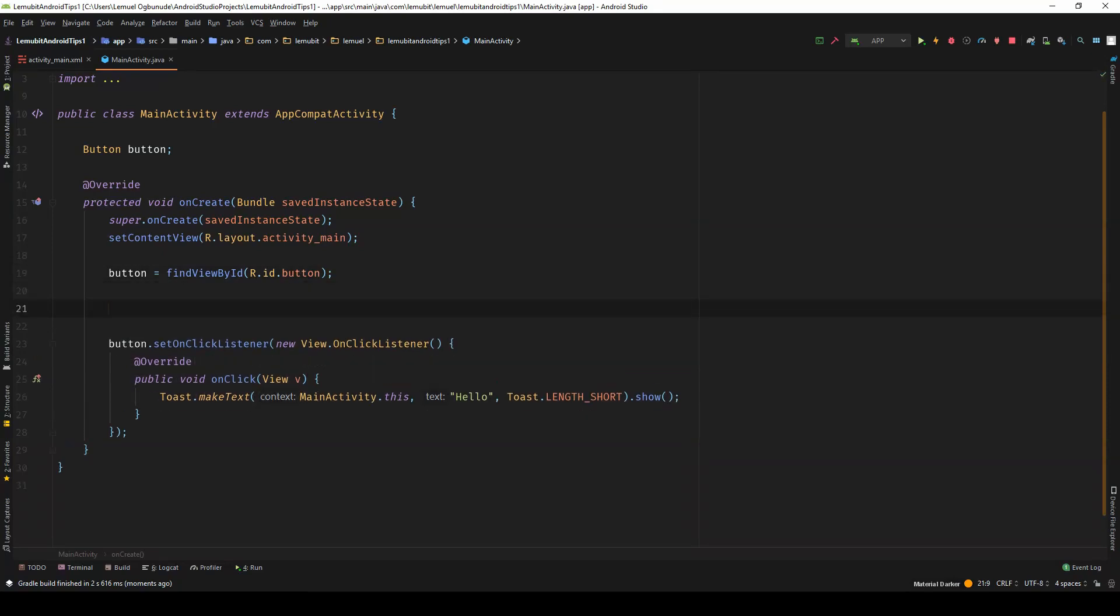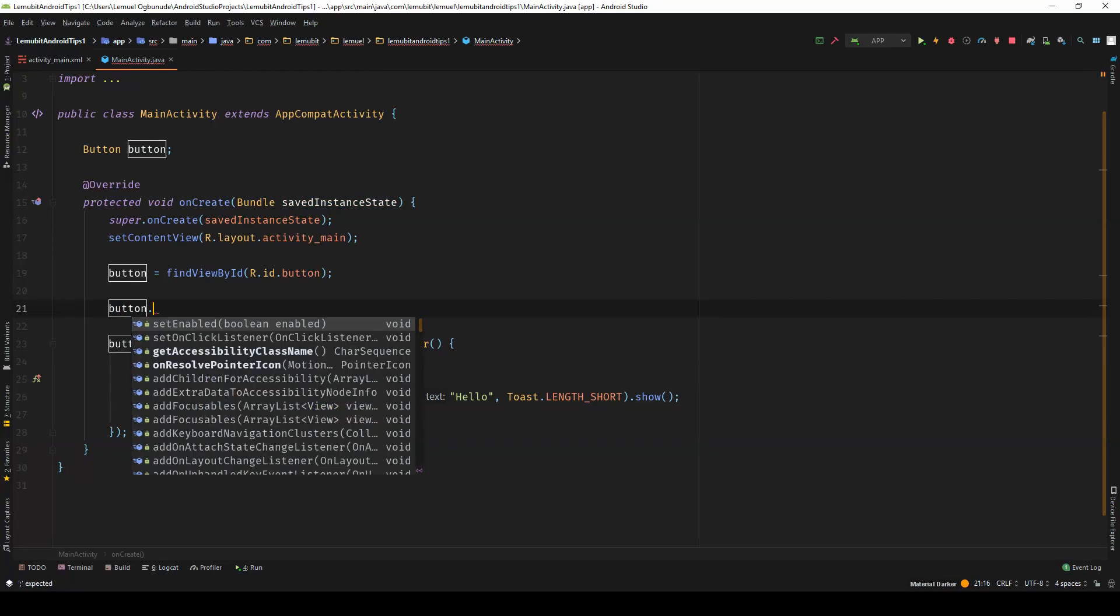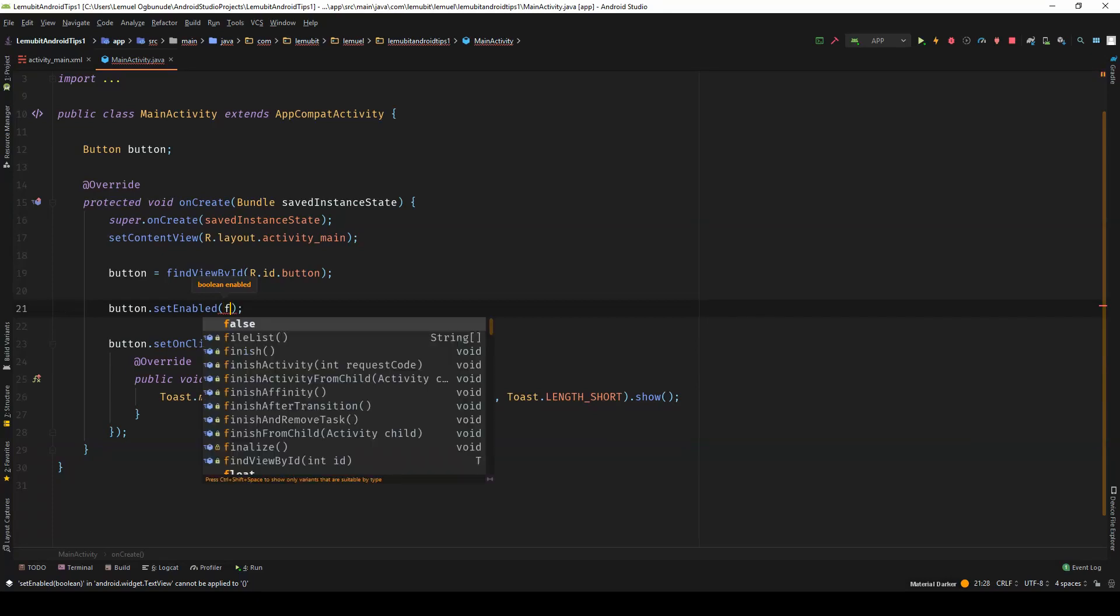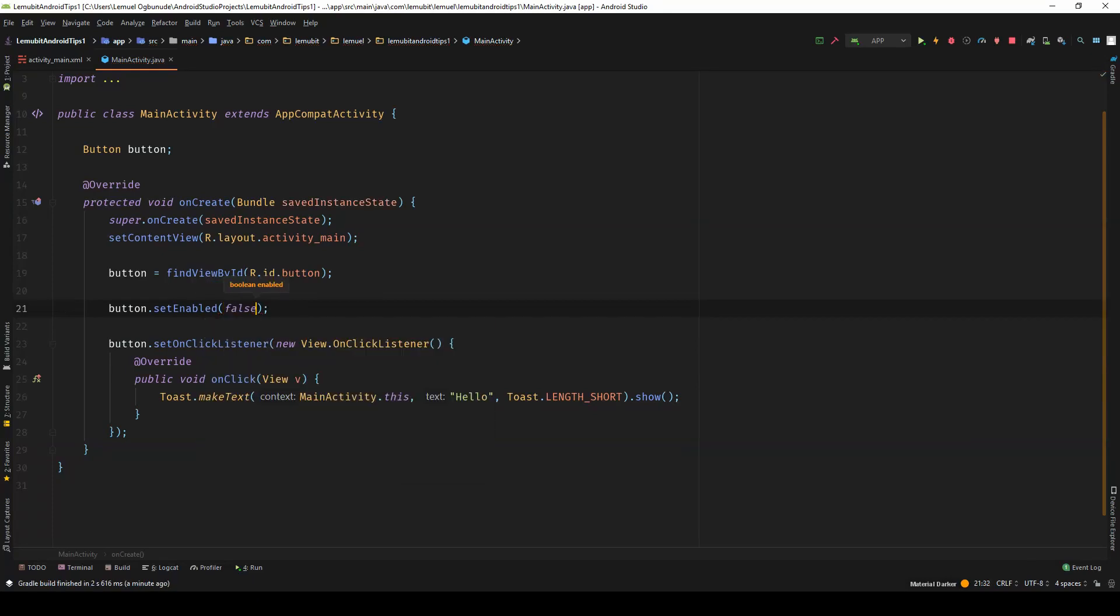I will simply call the name of the button and I say setEnabled. Now, when you call setEnabled, you're going to pass in a boolean, either true or false. Now, if I set it to false, that means it is not going to be enabled.